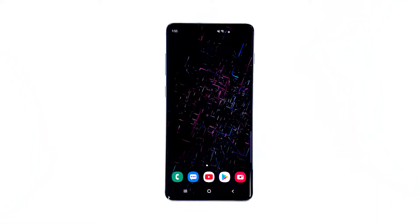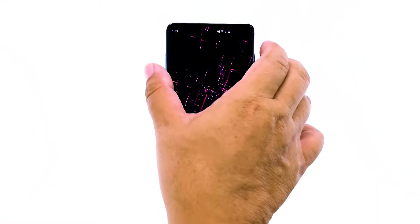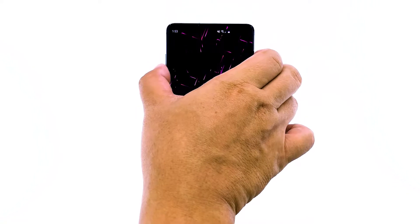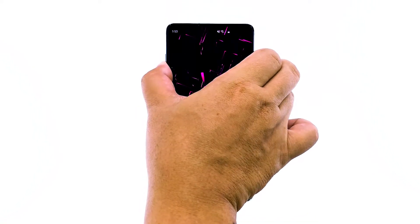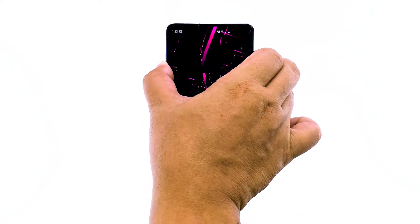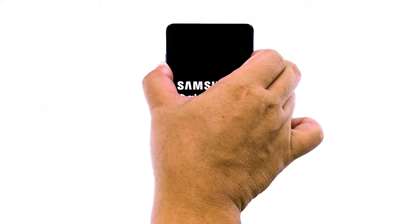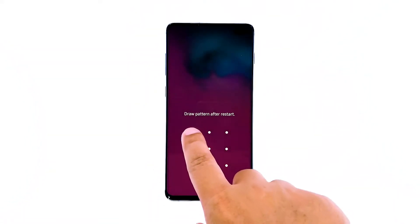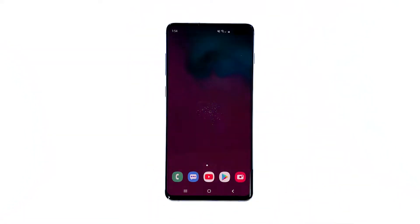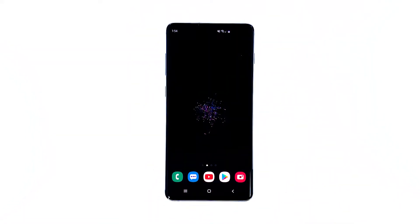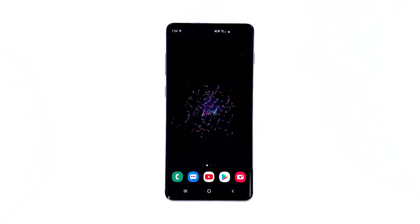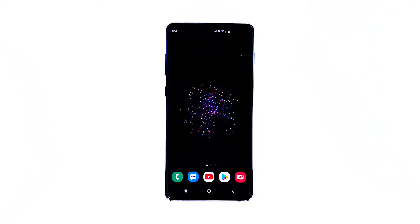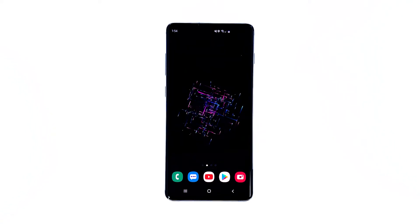Here's how. Just press and hold the volume down and power keys at the same time for 10 seconds, and wait until the Galaxy S10 logo appears. After you do the method, continue using your phone to know if the freezing and lagging still occur. If they do, then move on to the next solution.